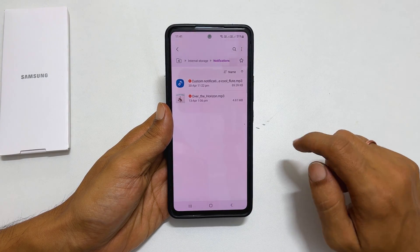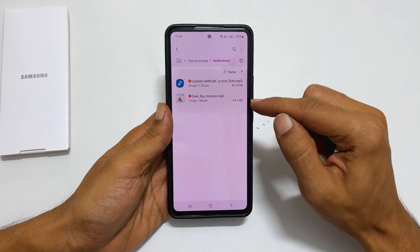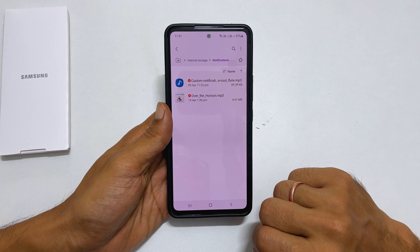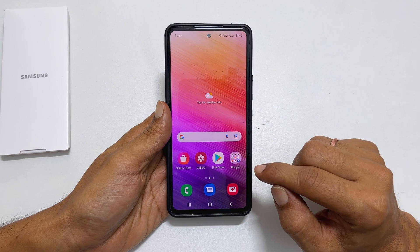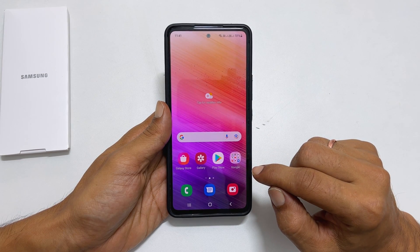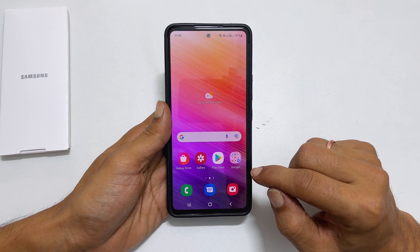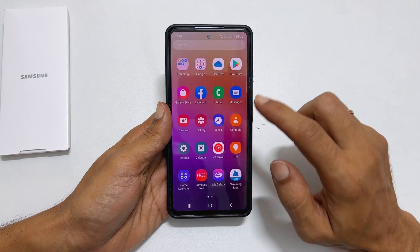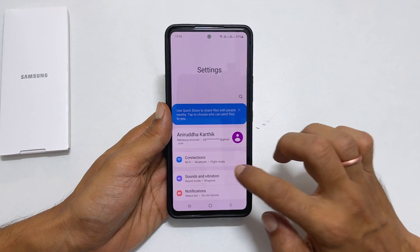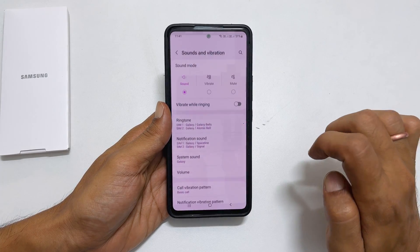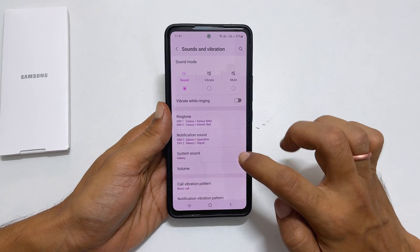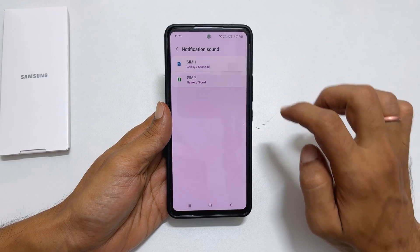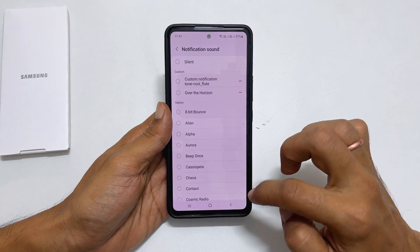The music files in the notification folder will be available to select as a notification ringtone. To set this custom song as a notification sound, go to settings, sound and vibration, notification sound. Choose the custom tone as per your wish.